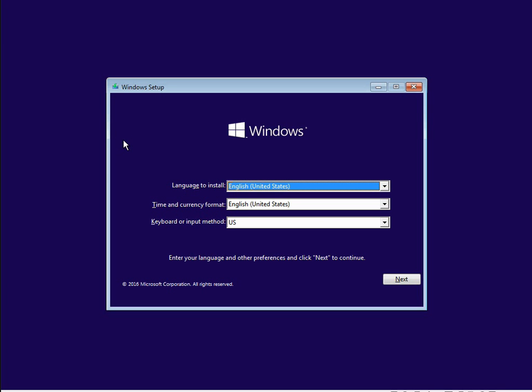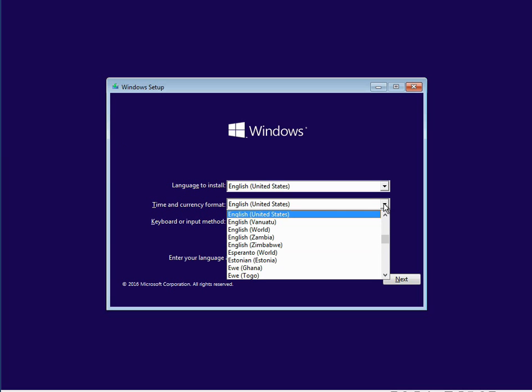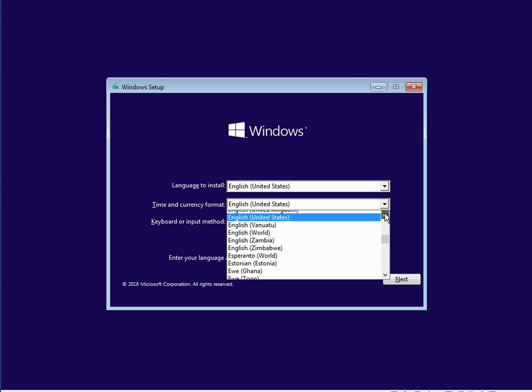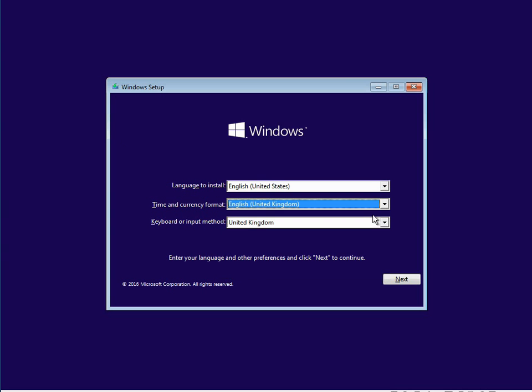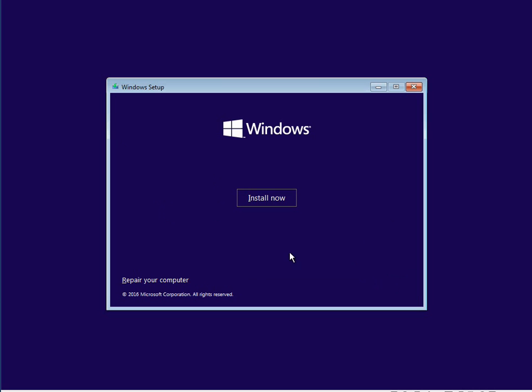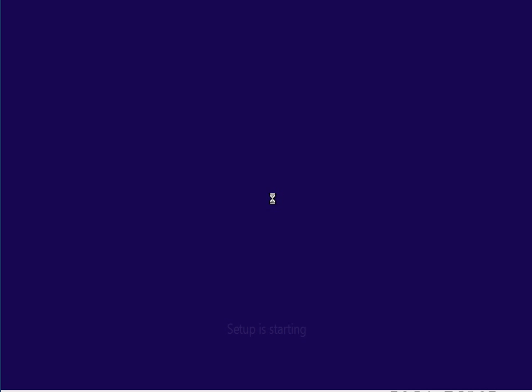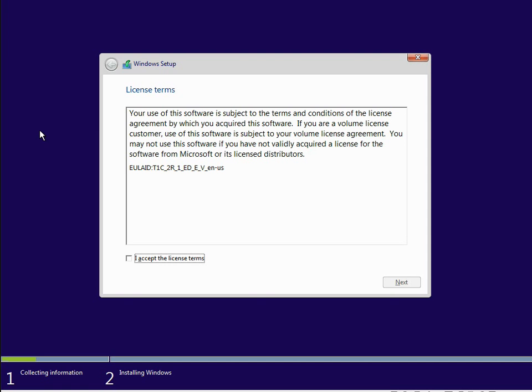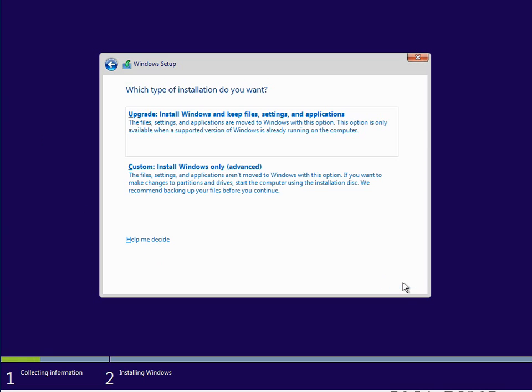So first screen, obviously select your region. I'm in the United Kingdom. Next, install now. Accept the license agreement and click next.